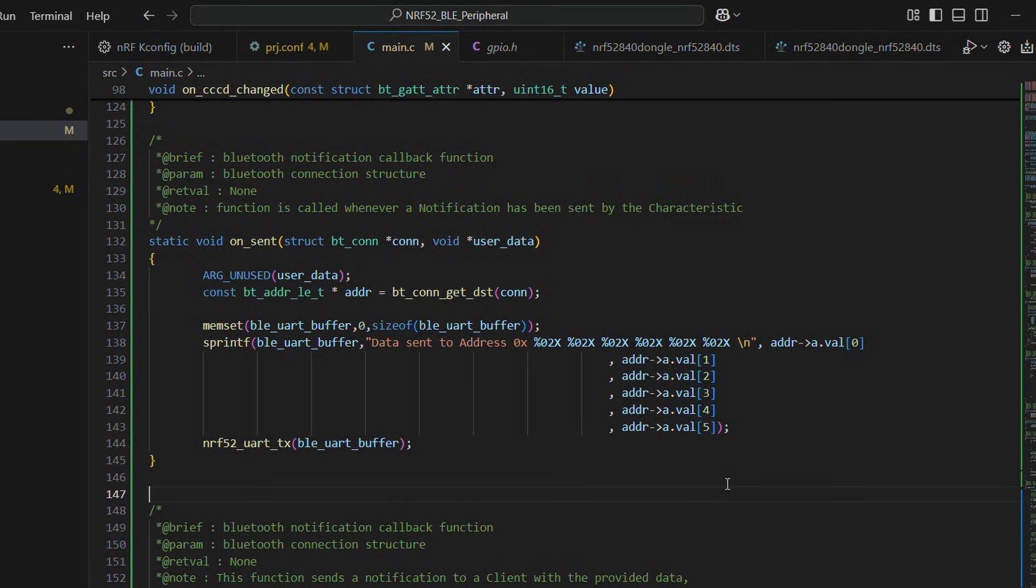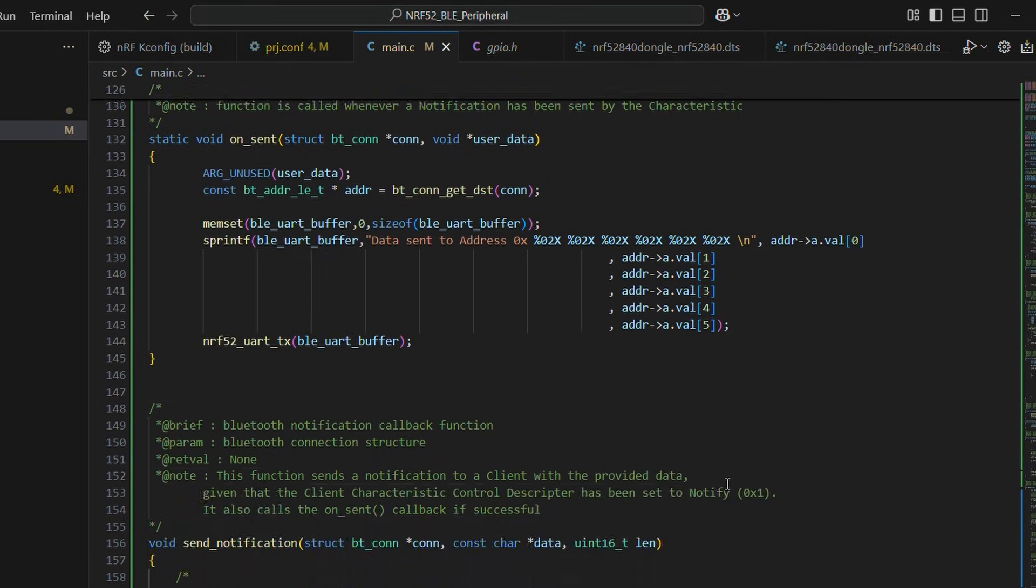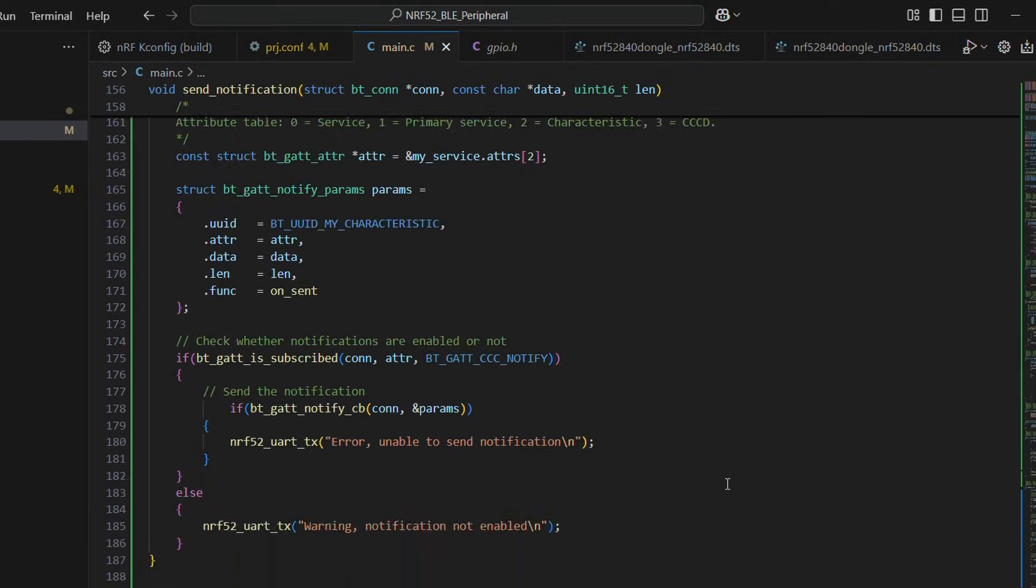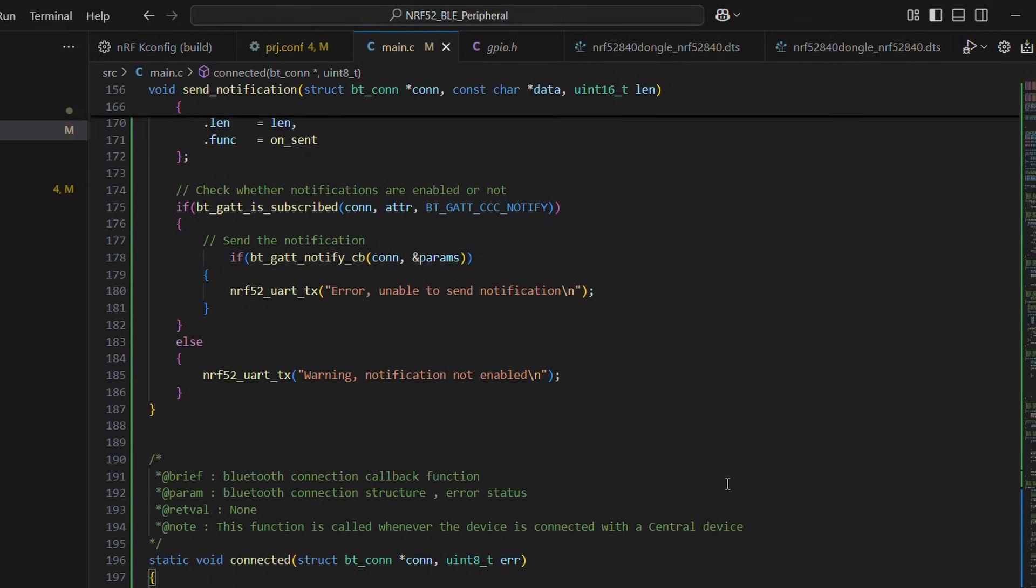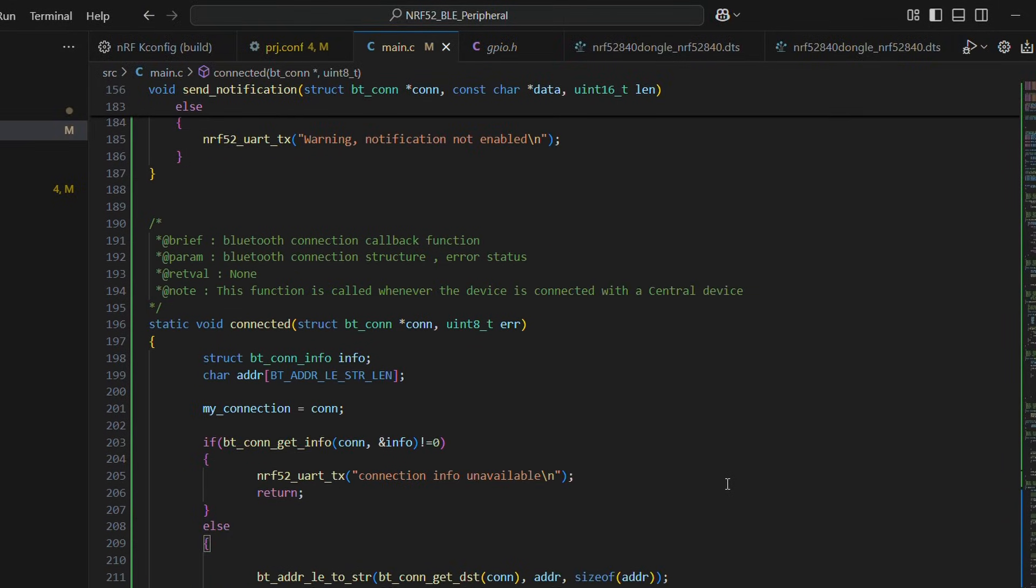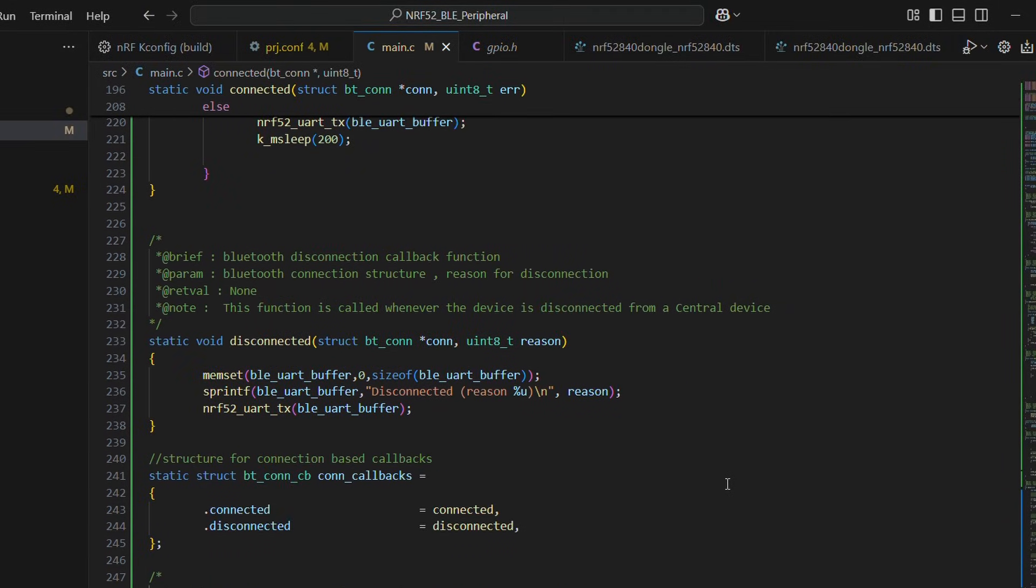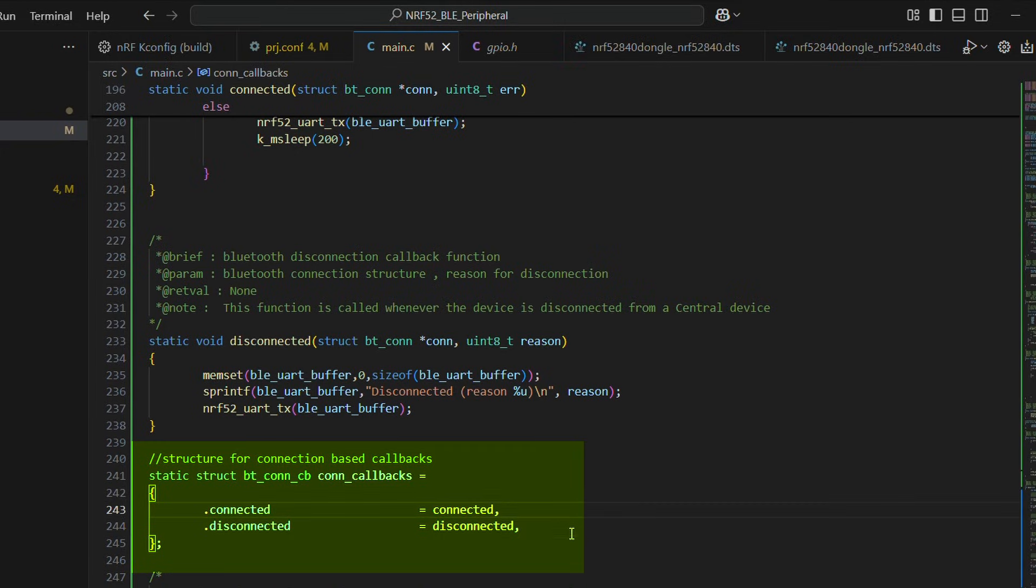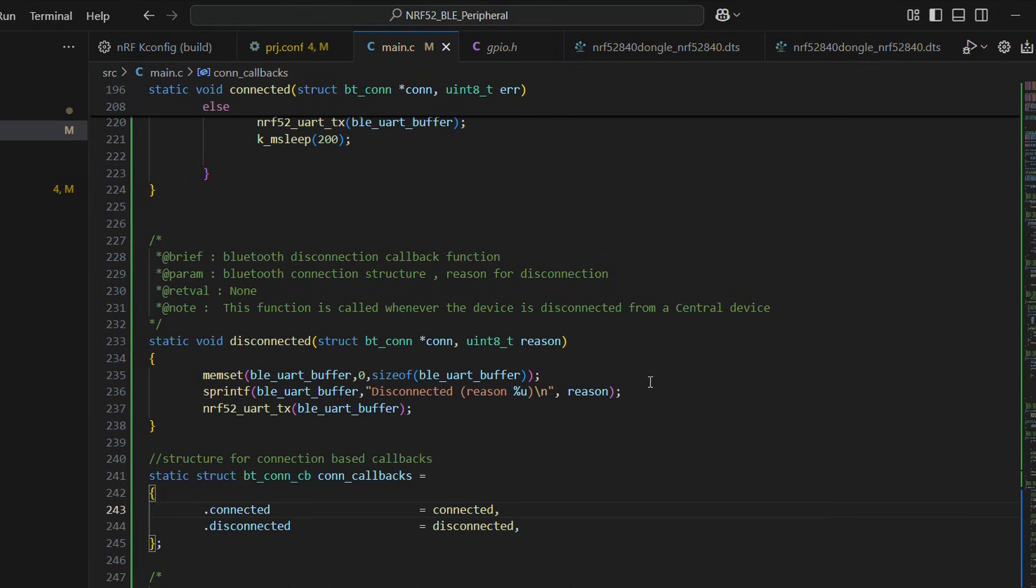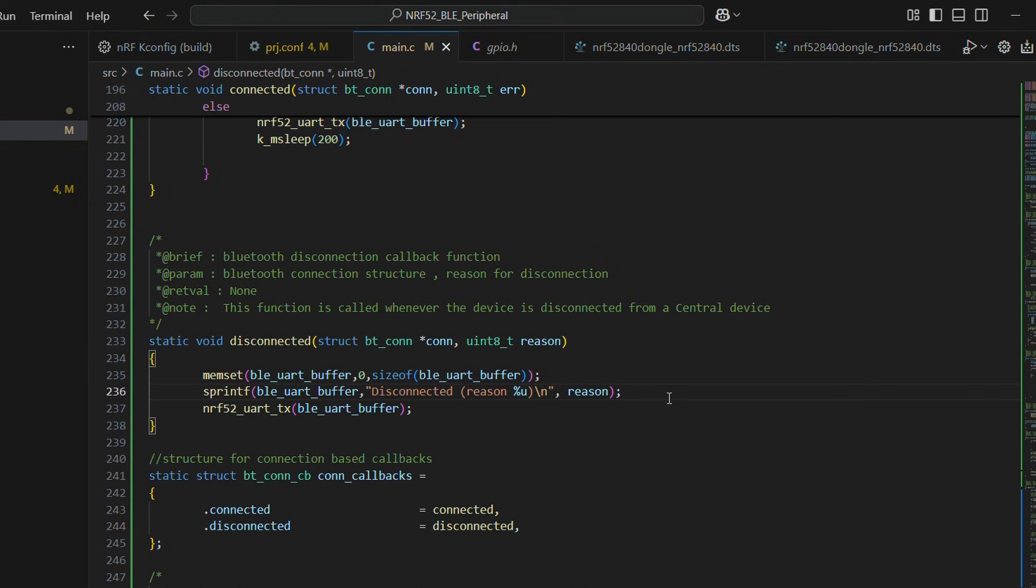Next, we have connection based callback. One is called when device is connected and the other is called when device is disconnected. Each with its own message set to be sent over UART on success.